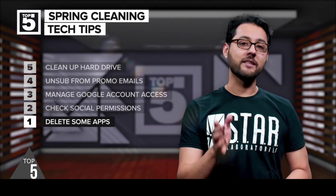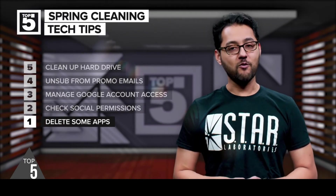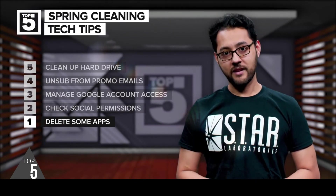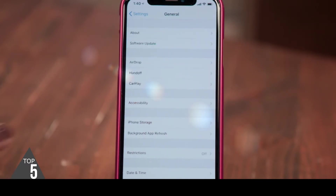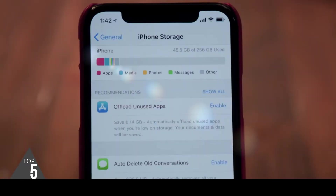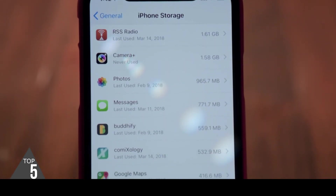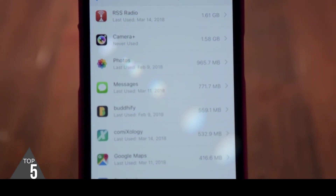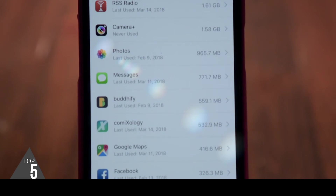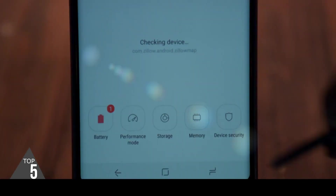The number one spring cleaning tech tip: it's time to delete some apps from your phone. If you're running iOS 11, head to Settings, then General, then Storage. You'll have the option to offload unused apps. Below that, you'll see which apps are using up the most space and when you last used the app.